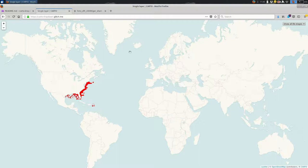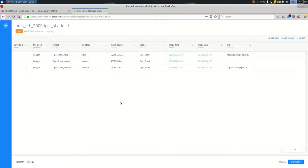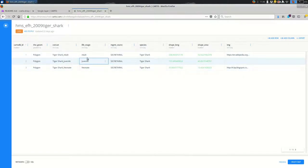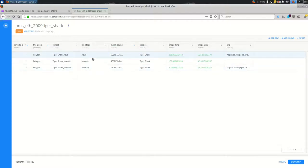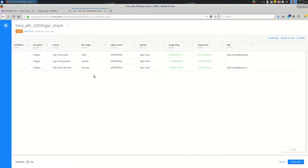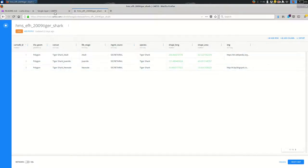So first things first, I'm going to show you the data set that I'm working from. This is Tiger Shark Habitats, and it's a pretty simple data set. There are just three features. But the most obvious way to categorize these is by the Life Stage column here. So the Life Stage column has three distinct values: Adult, Juvenile, and Neonate.